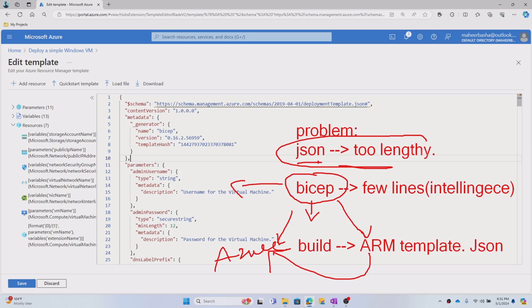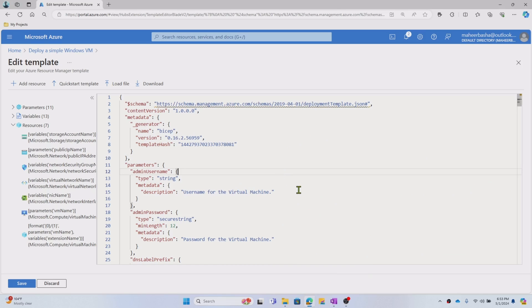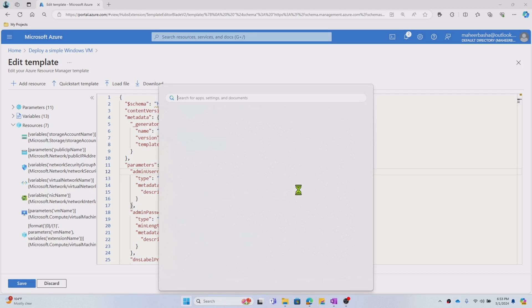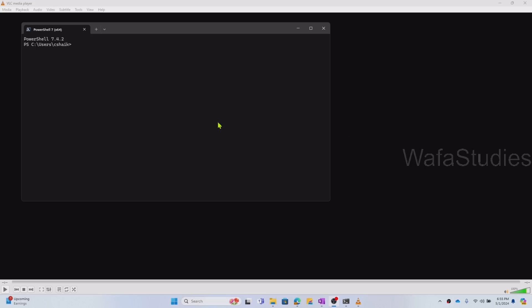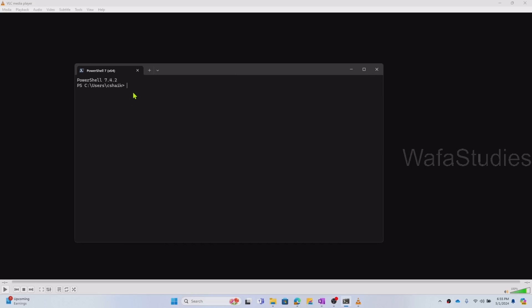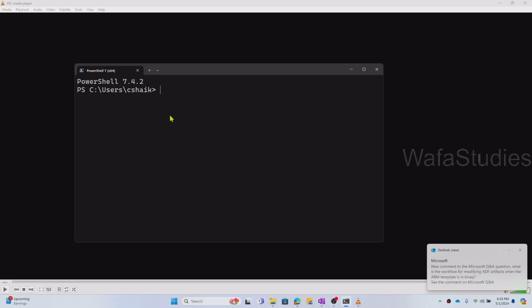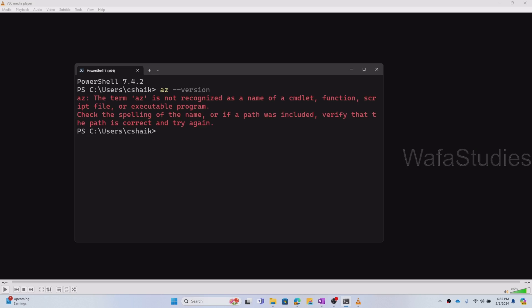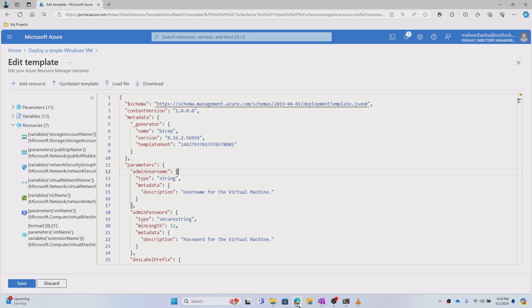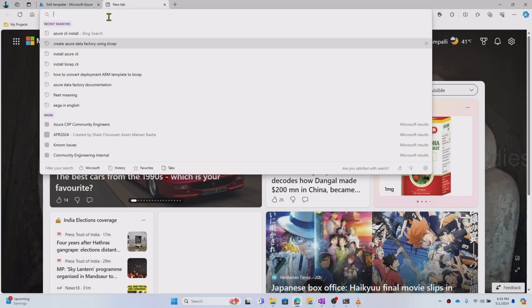Let me make this practical by showing some examples. The first step is we should have Bicep installed in our system. In my system I have PowerShell, so let me open PowerShell. The prerequisite for Bicep is that we should have Azure CLI installed. Let's try to run 'az --version' — this command should give me the Azure CLI version — but right now it says it cannot recognize the command because I don't have Azure CLI installed.